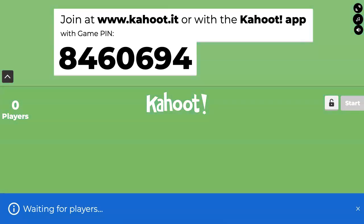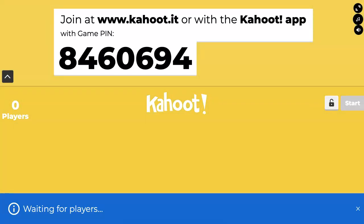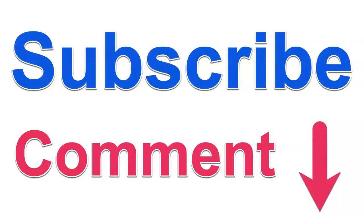So have fun, guys. It's all free. Just keep getting new accounts — don't tell Kahoot I said that. Have a great day and happy Kahooting!